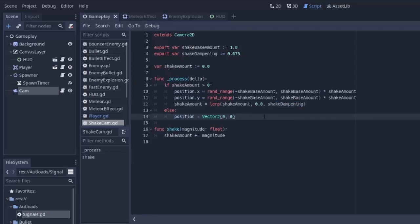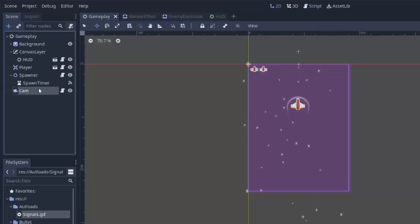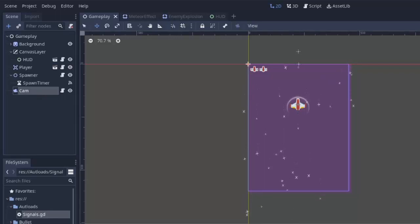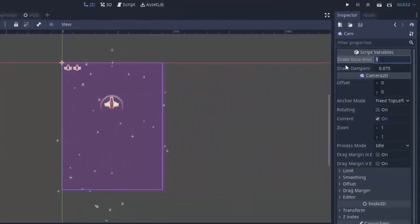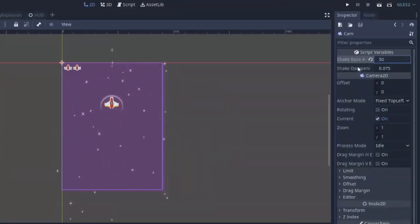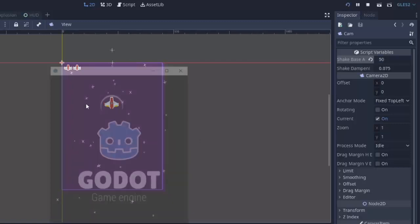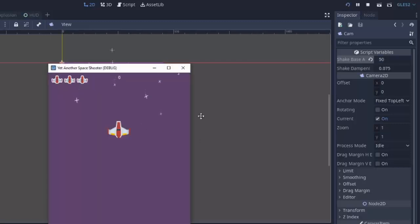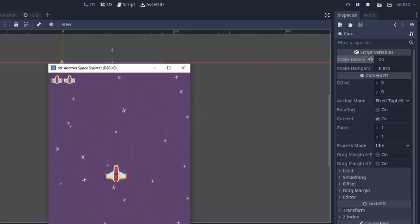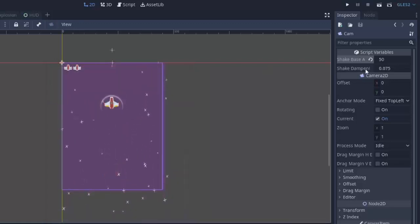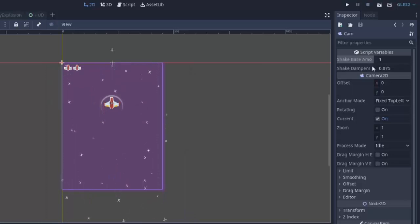Now, there are actually a few issues still with this code, but let's experiment a little bit. Let's have a little bit of fun. I'm going to click on my camera node, and let's try changing the shake base amount to something really high, like 50. So, now if we try that and we get hit by a bullet or enemy or something, here's the enemy. Basically, if I hit it, you'll notice that the screen shakes crazily,